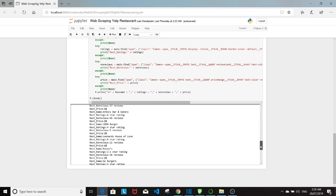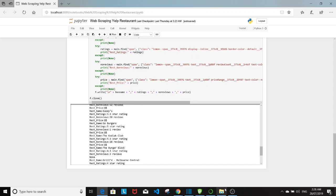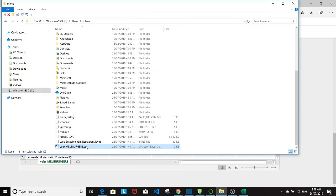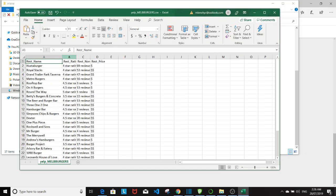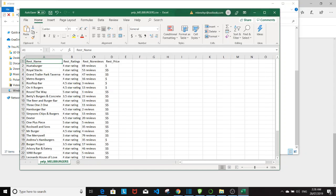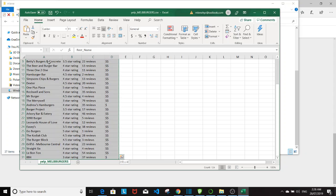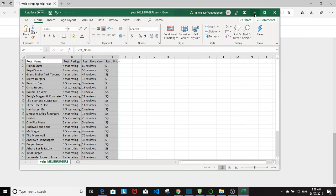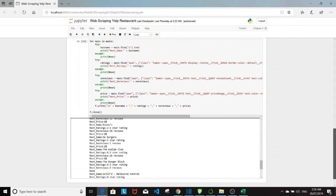So at this point we should be getting a CSV file in our folder. Let's go ahead and check it out. So let's open up our folder and our file name right here. So let's first inspect if we get all the four attributes. So we got all four of them and we also got it for all 30 restaurants. So that's good. I'm going to go ahead and close this.